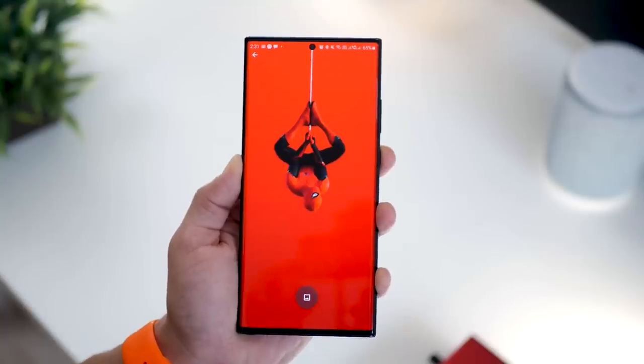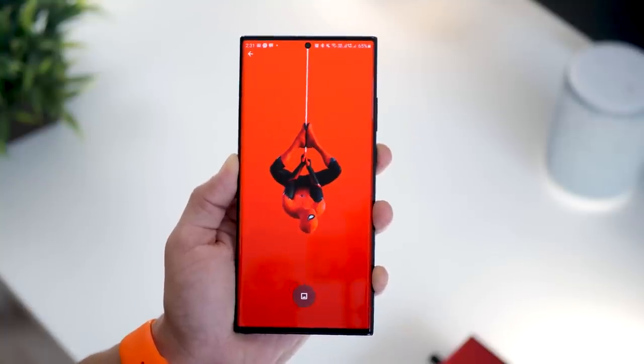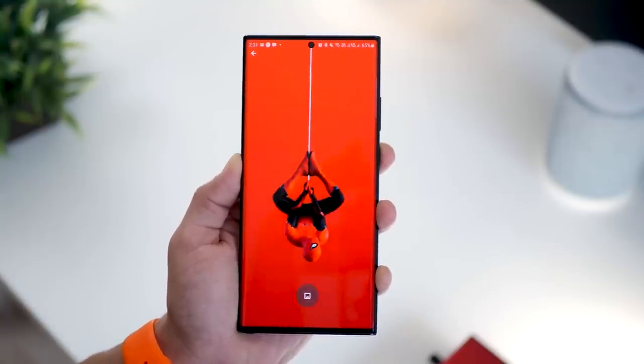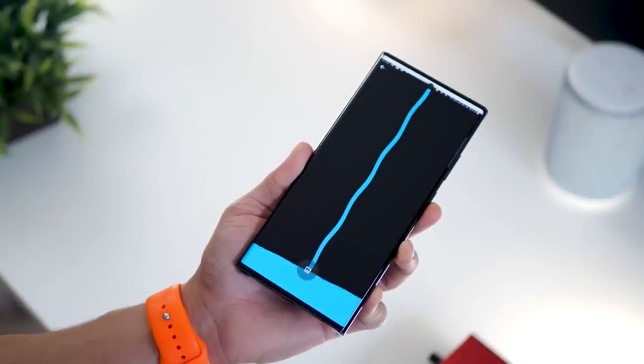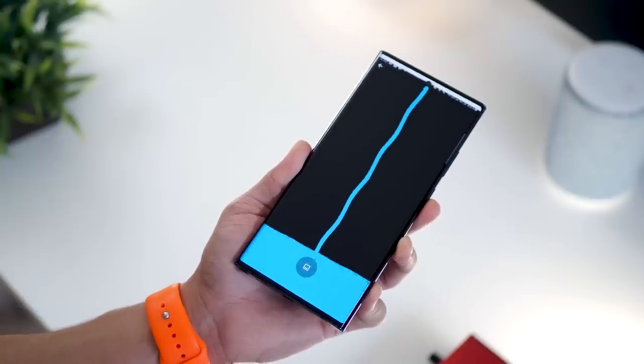There's also a live section that offers a bunch of live wallpapers or animated wallpapers, and these would look really good on the lock screen.